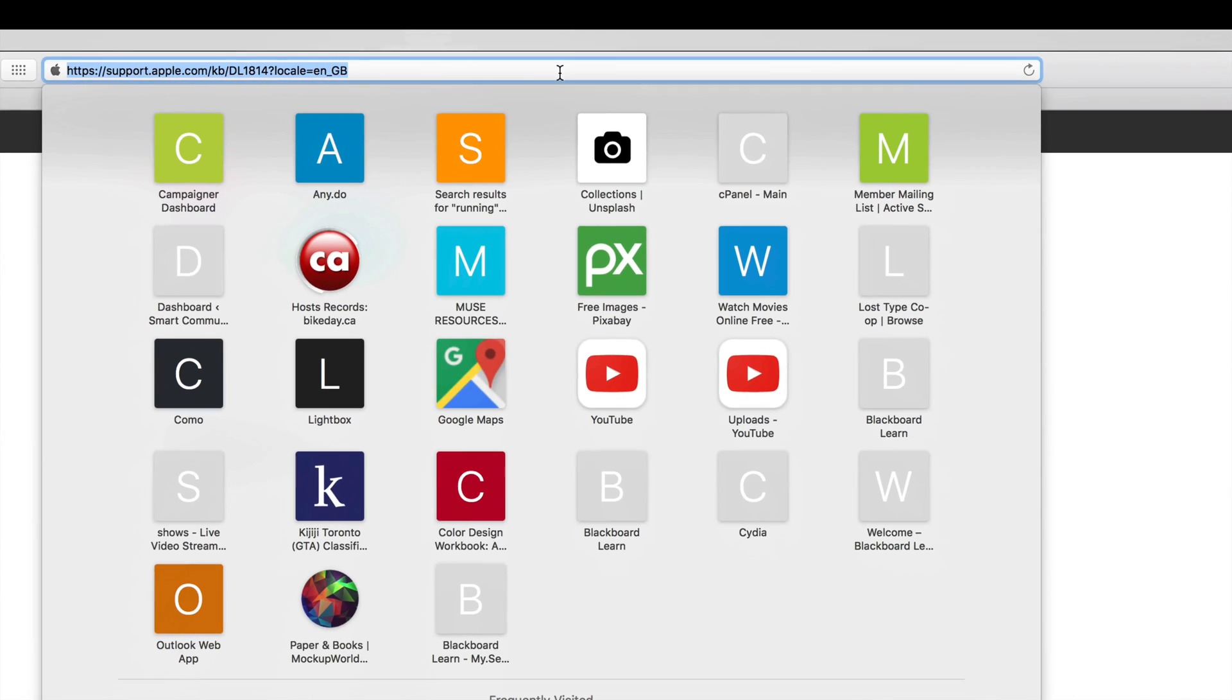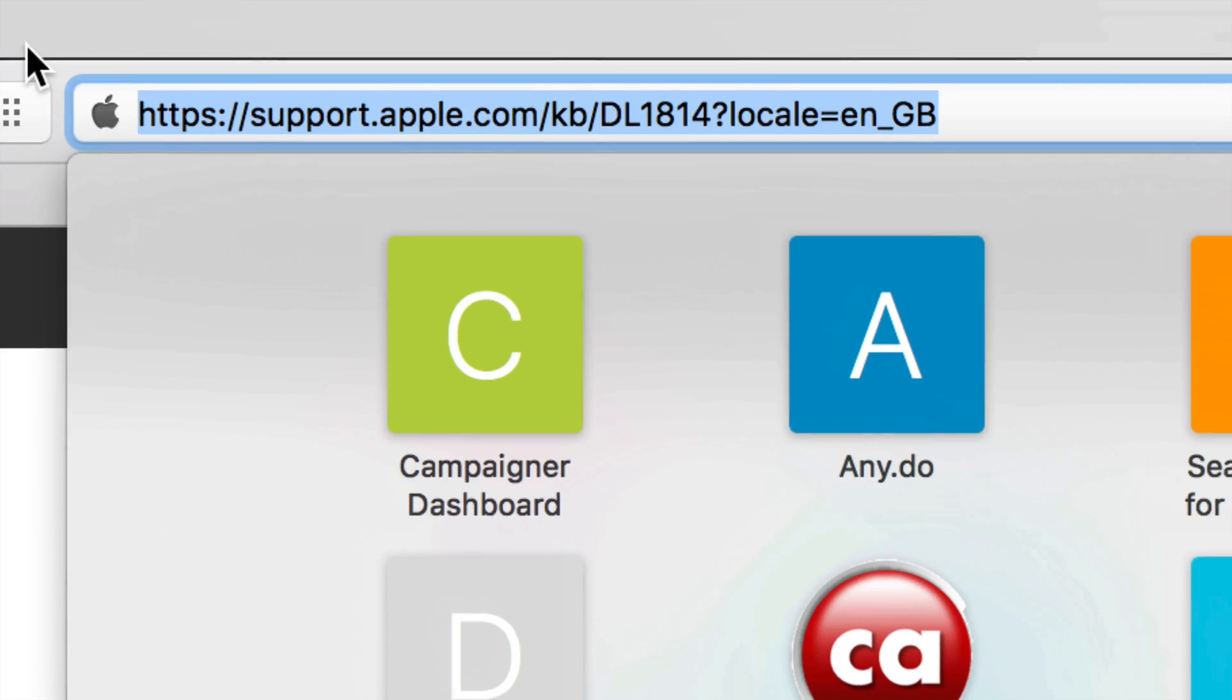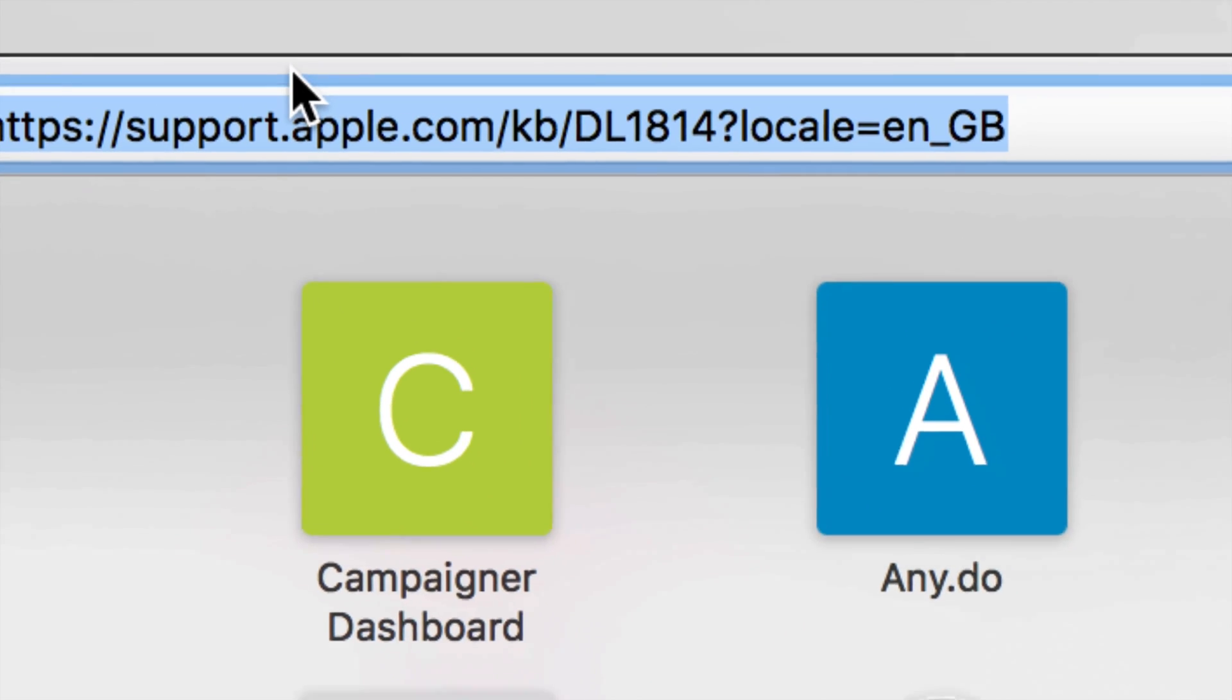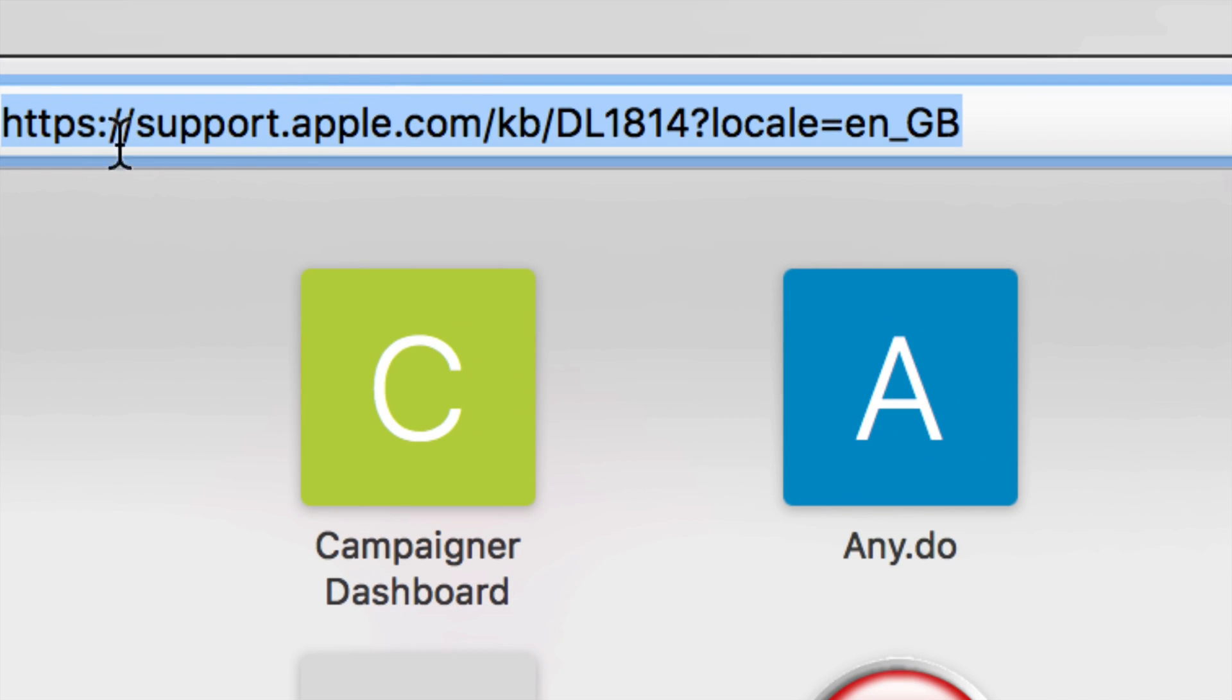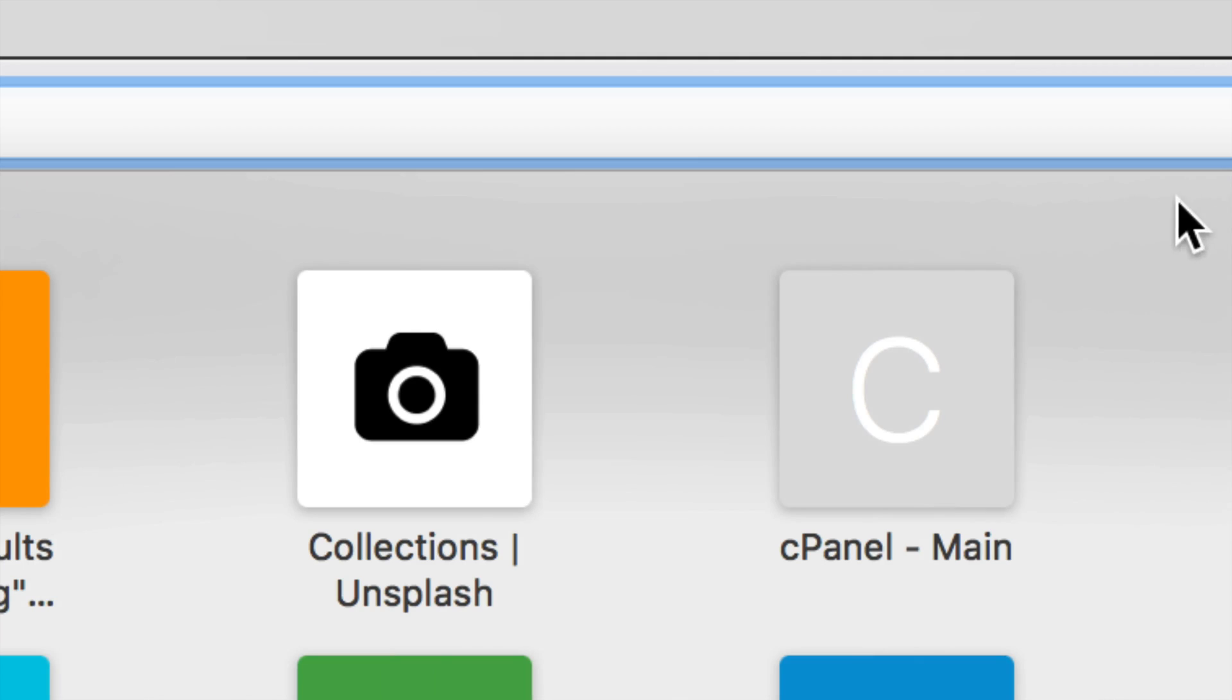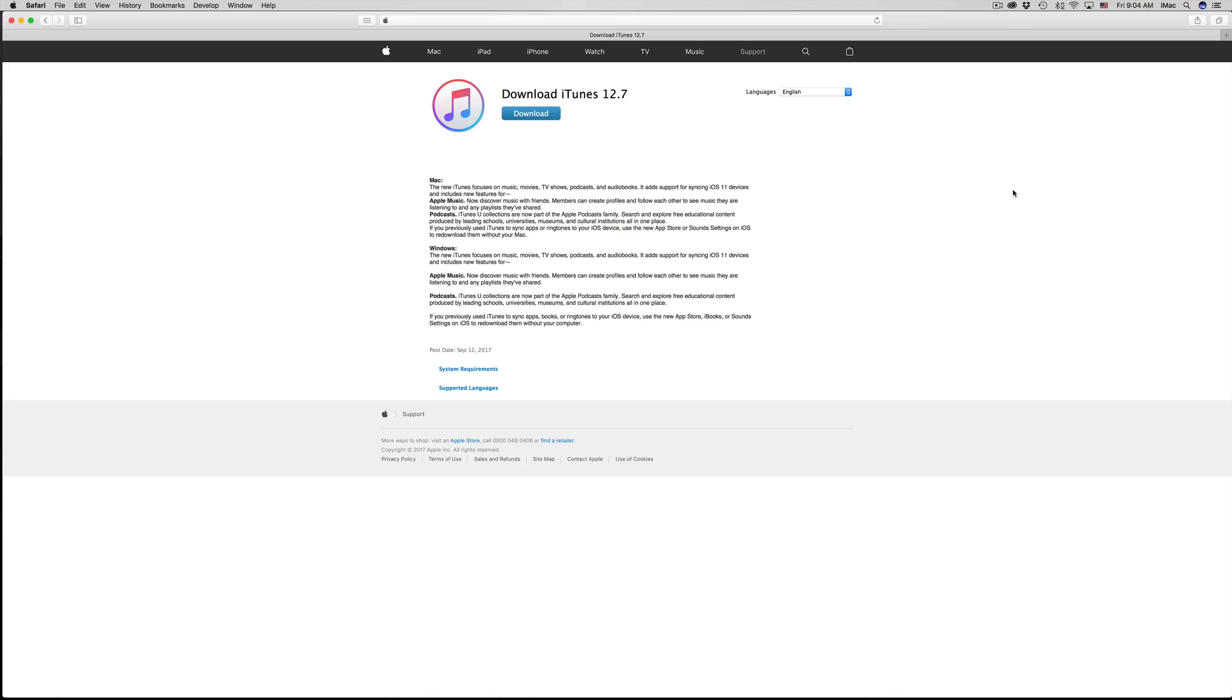Let me just show you the link so you can type it up if you like instead of Googling it. You'll type this exactly: support.apple.com/kb and so on. If you type this up you should be okay. From there you can just click on Download and I'll do it right now, although I don't need to.